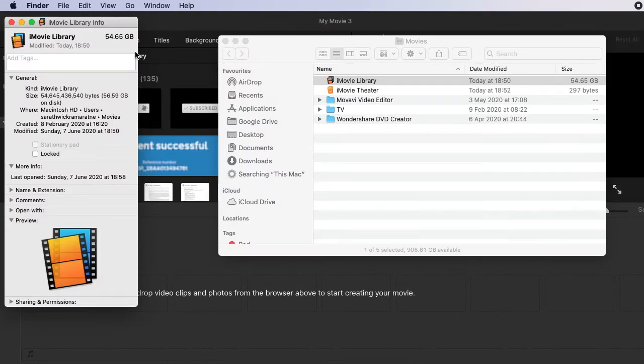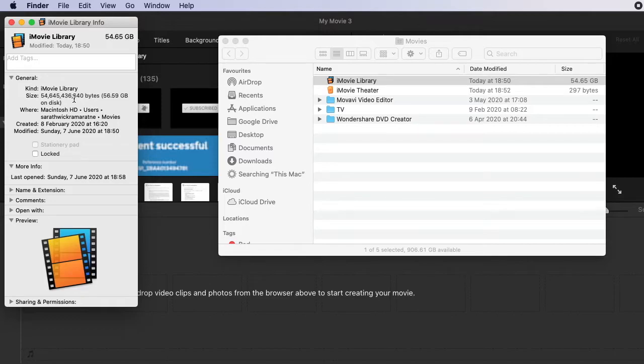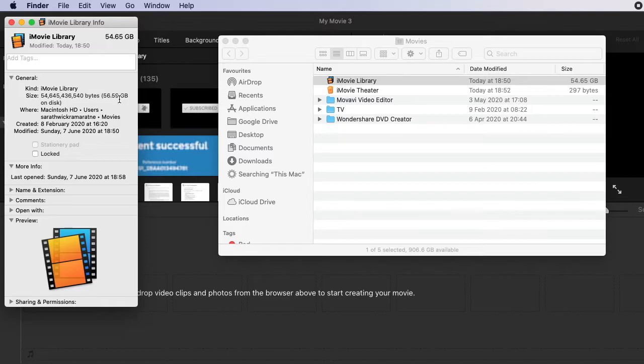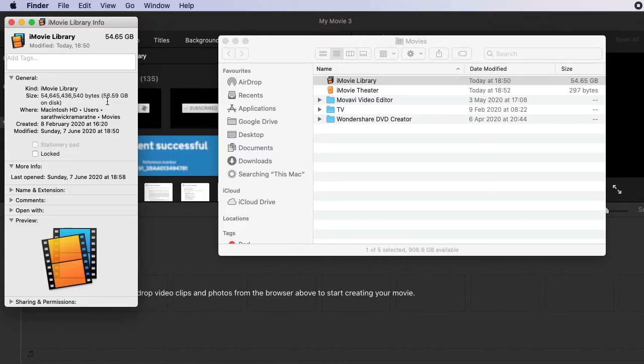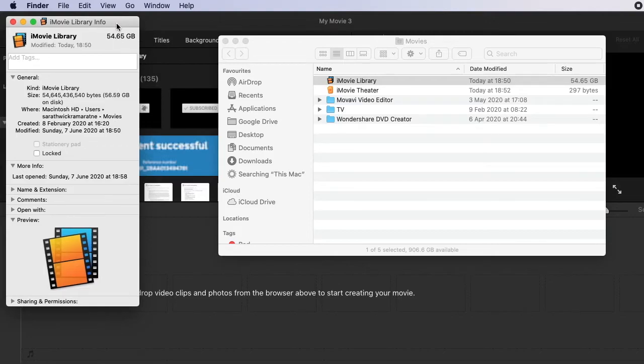There you can see how many files are there and how much capacity it has taken to old iMovie library files. So there you can see in my iMovie library there are 56.59 GB on disk. So that's too much, that's why iMovie is getting slower and slower. So now I am going to show you how to remove those old files.